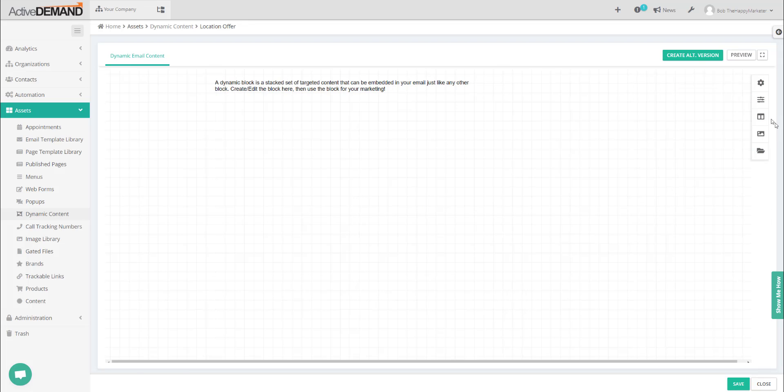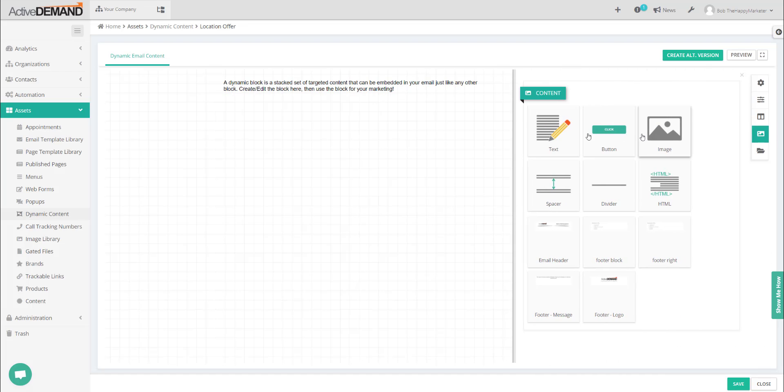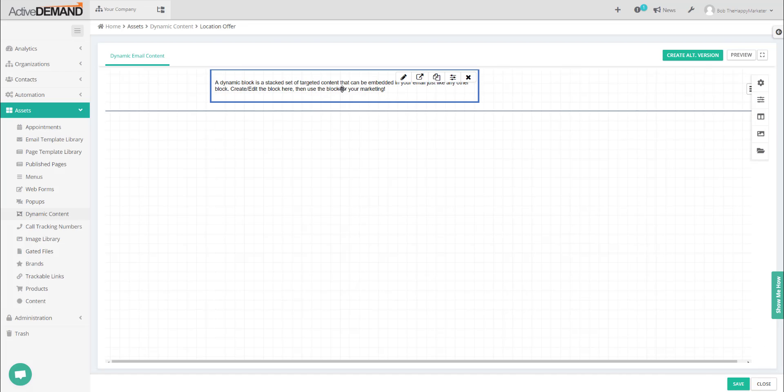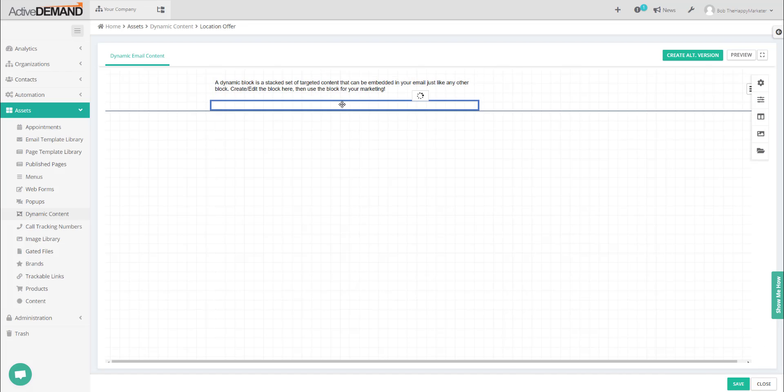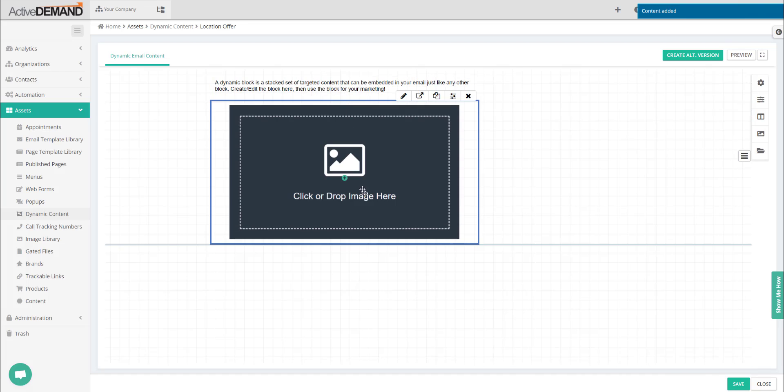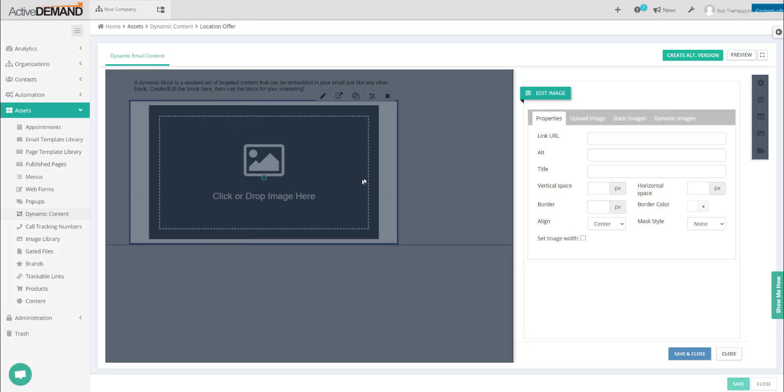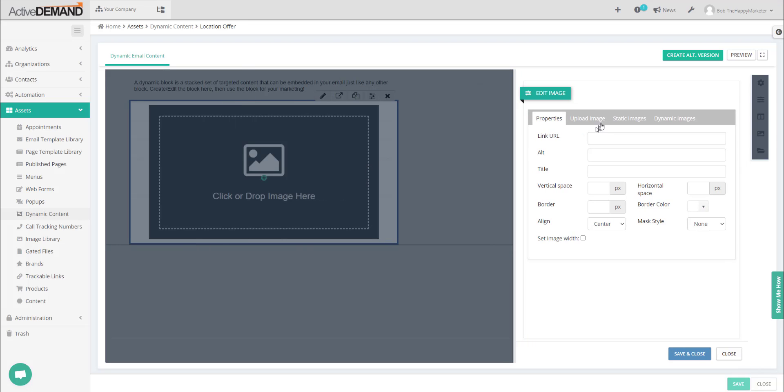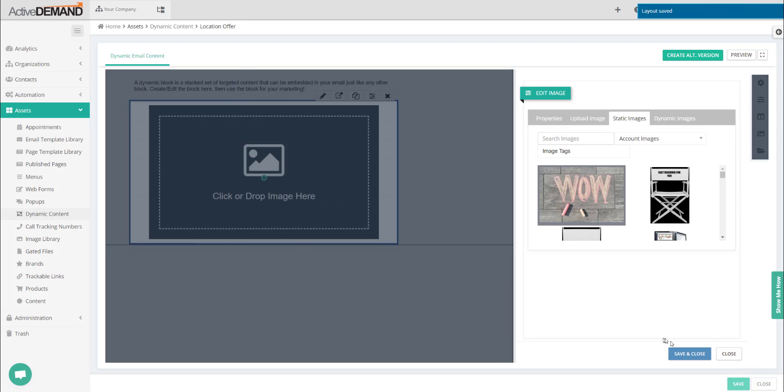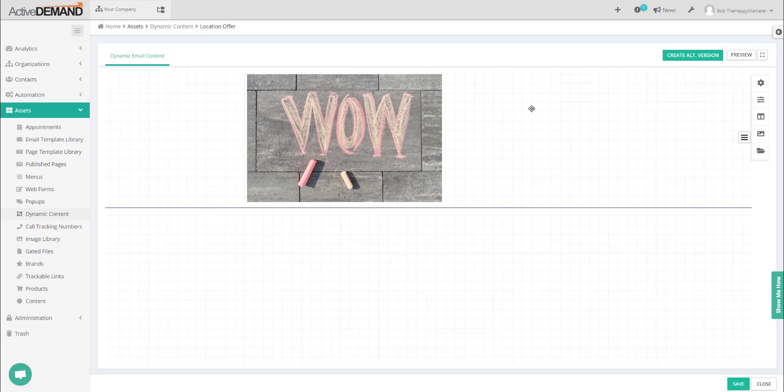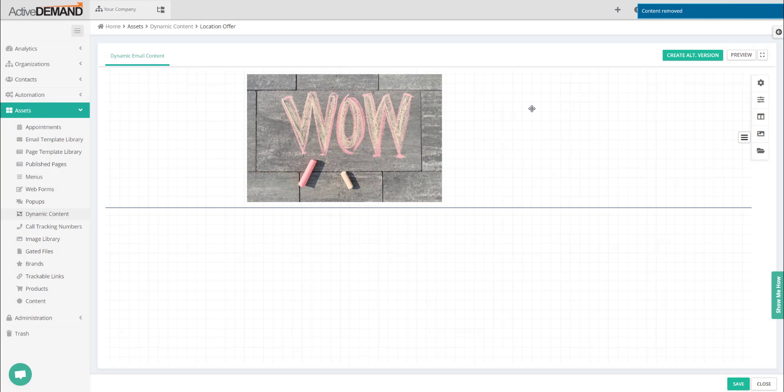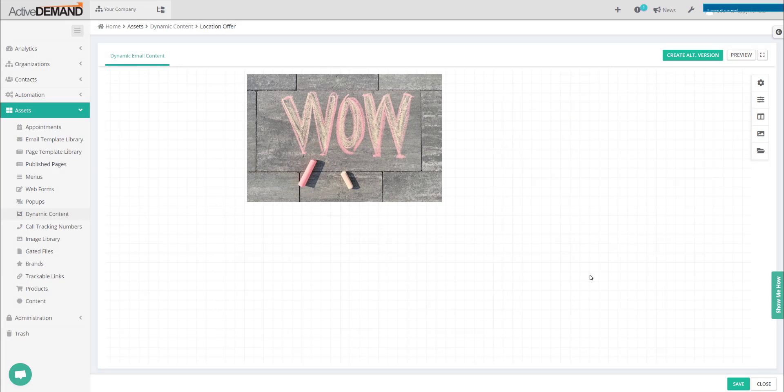With this one, I'm going to embed an image and the image is going to be my offer. Similar to dynamic content blocks on the web, email dynamic content blocks are going to have to be a default version. Just in case the queries fail, there has to be some type of content that's displayed.